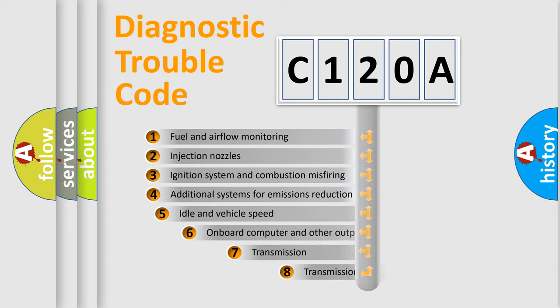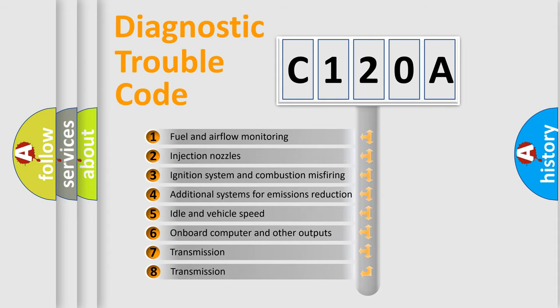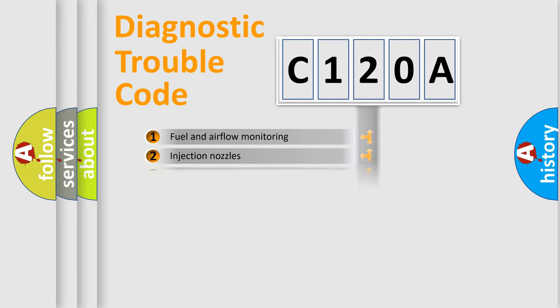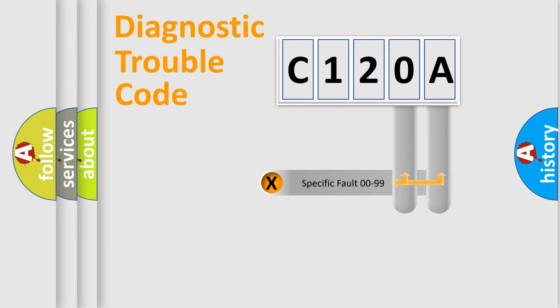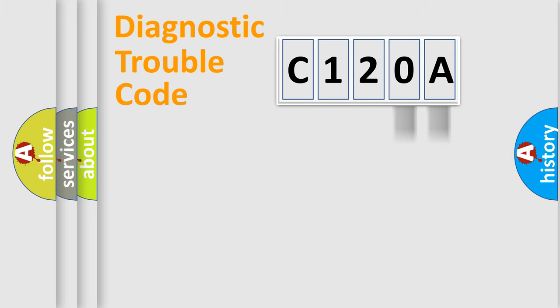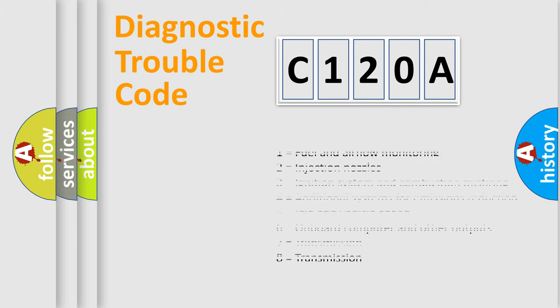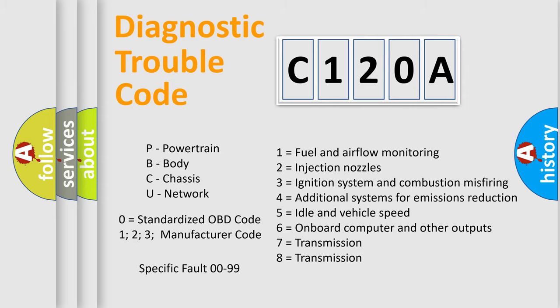The third character specifies a subset of errors. The distribution shown is valid only for the standardized DTC code. Only the last two characters define the specific fault of the group. Let's not forget that such a division is valid only if the second character code is expressed by the number zero.